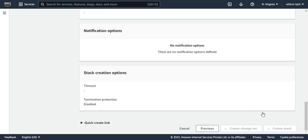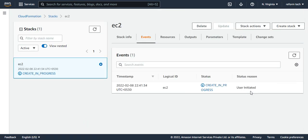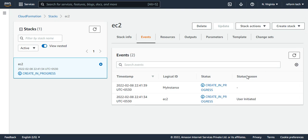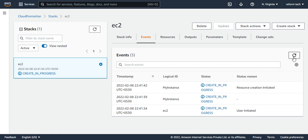So this will create a stack. It says creation in progress. If you just refresh, it says again, the creation is in progress. So in the background, what it is doing is it's just creating an EC2 instance.